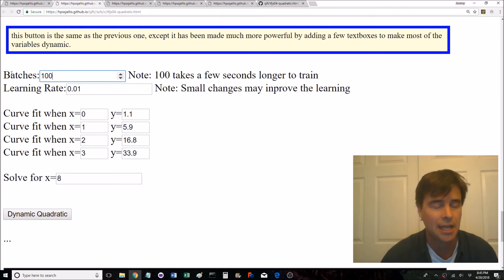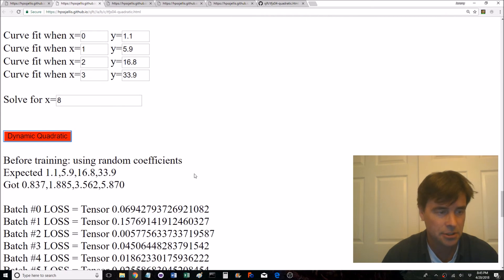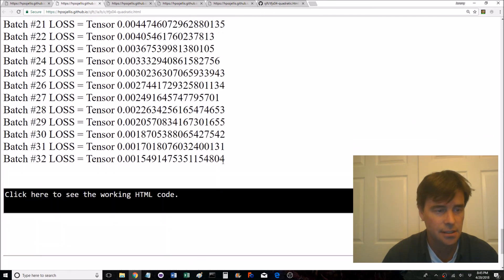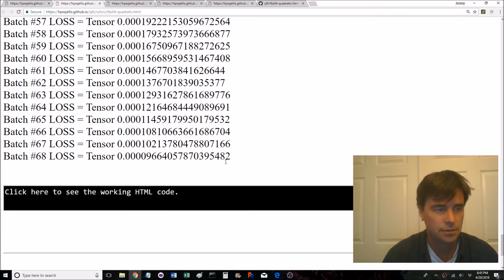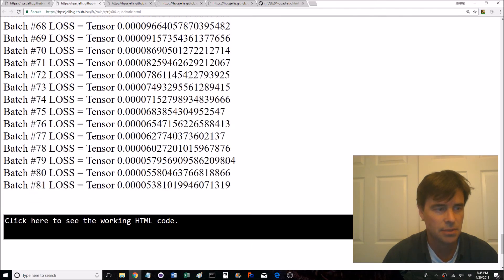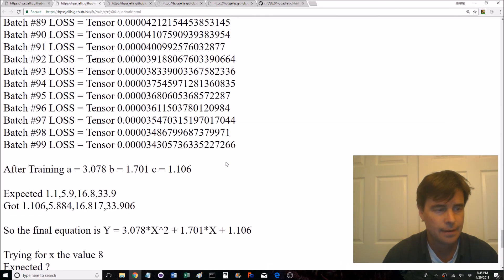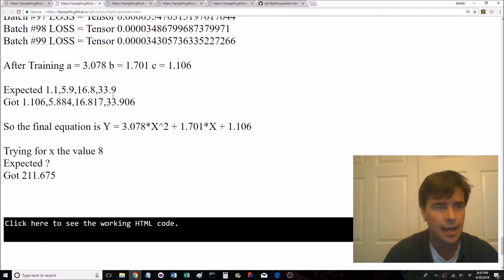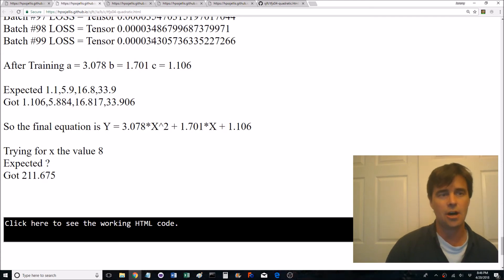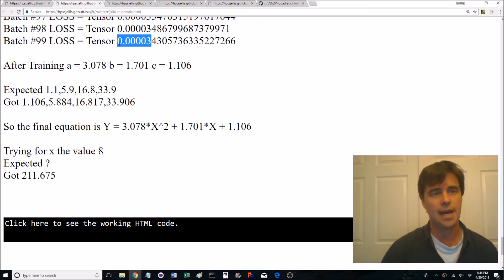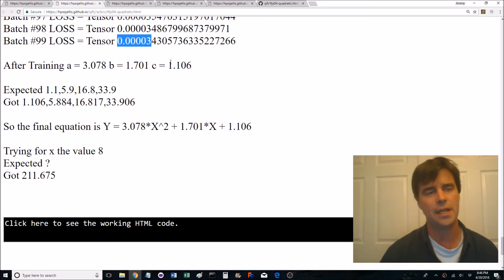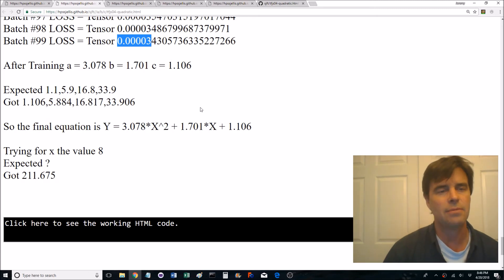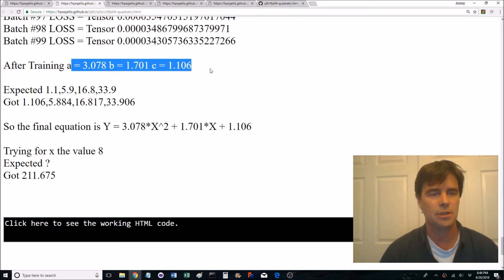But let's crank this up to a hundred batches and it's gone red which means it's not done. Let's go, oh there it goes, it's doing the batches reasonably quickly and here we go. The last loss, look at that, that was way better than 20.